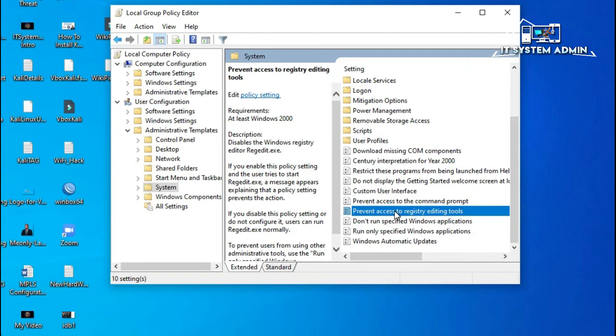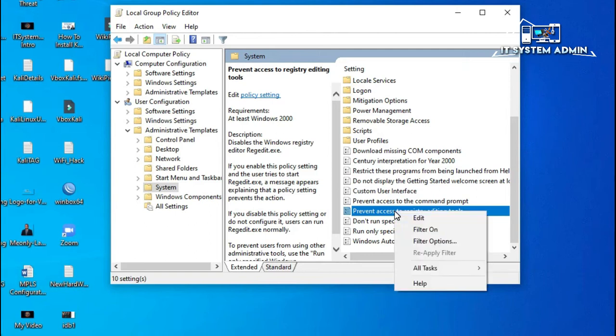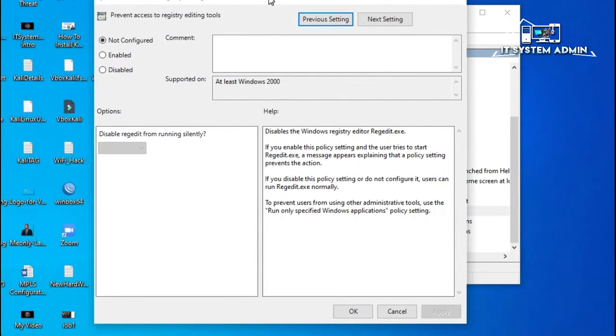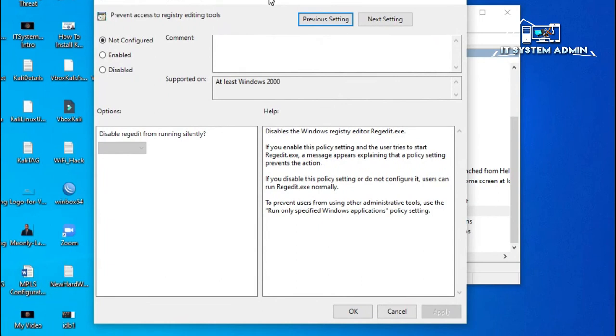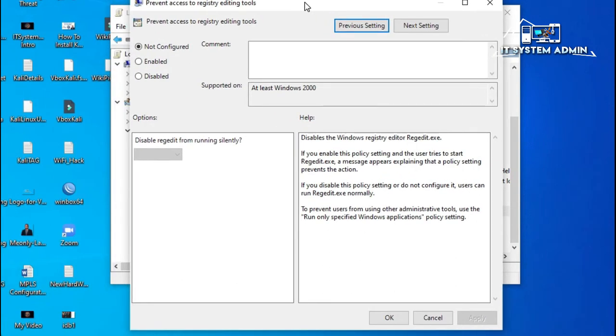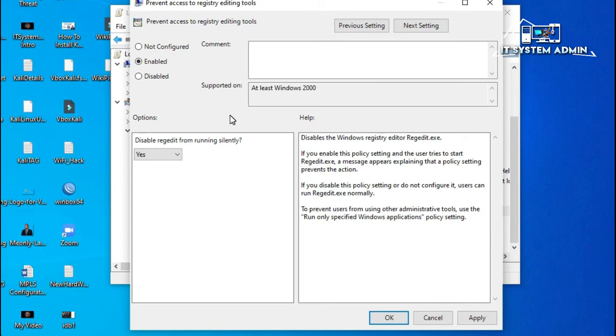Right-click on it and click Edit. Now click on Enable. If you enable this setting, it will prevent access to registry editing tools.